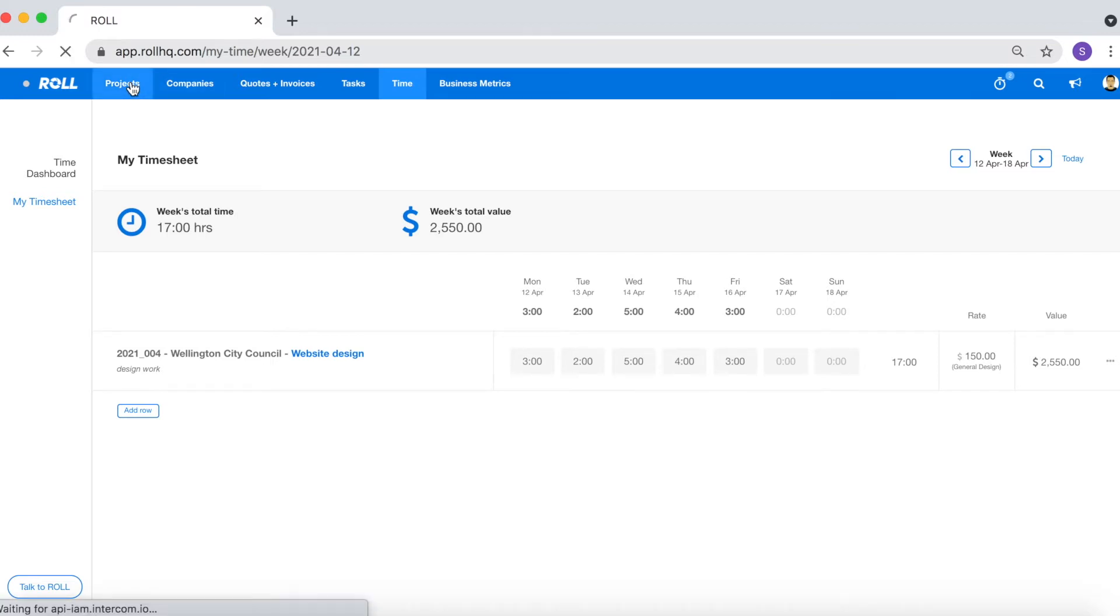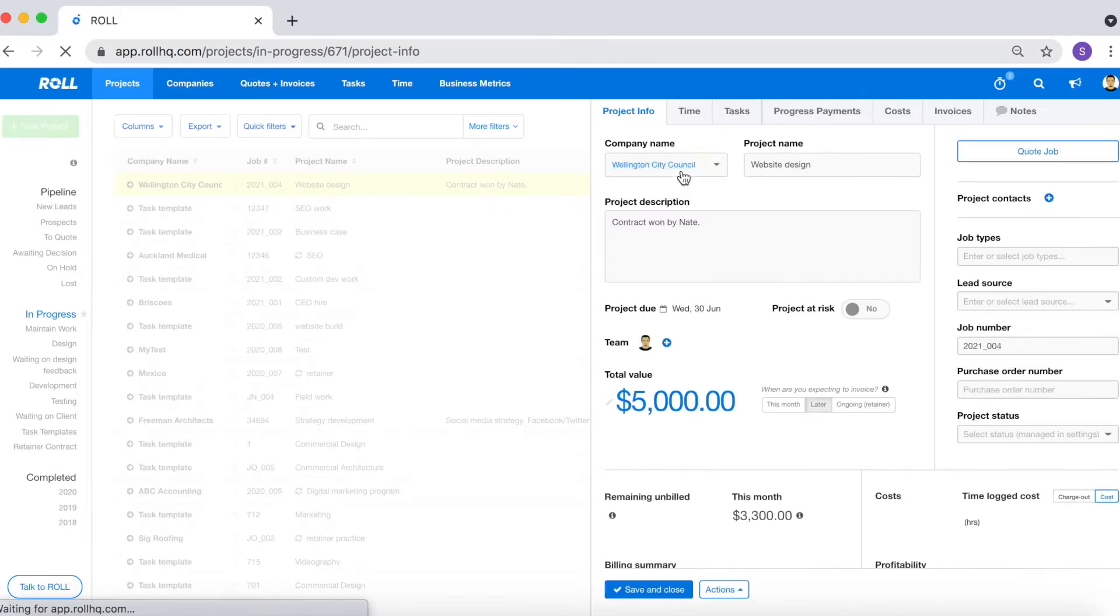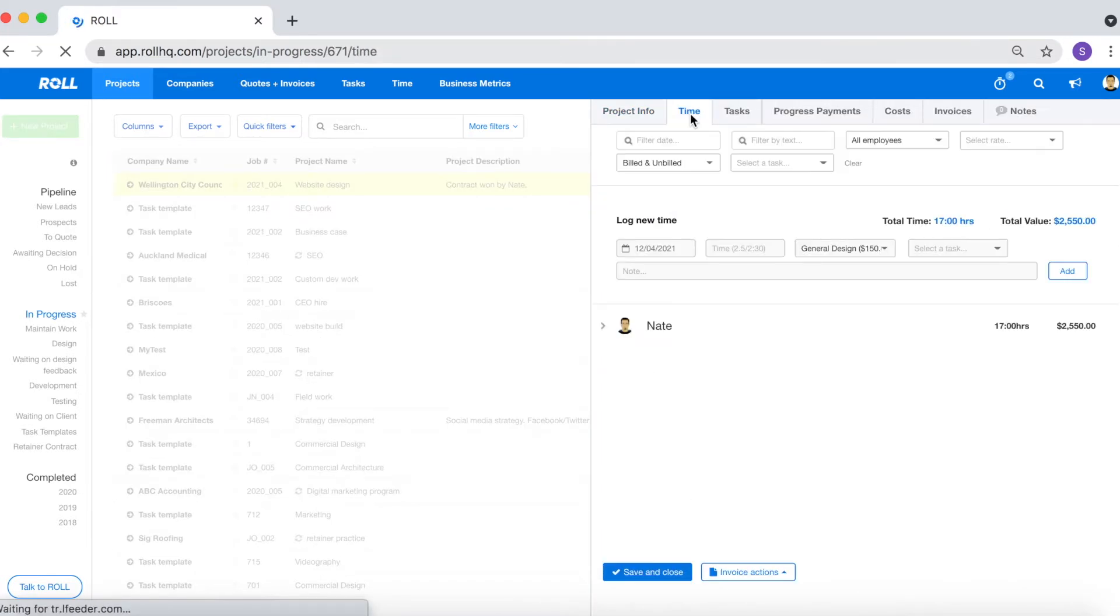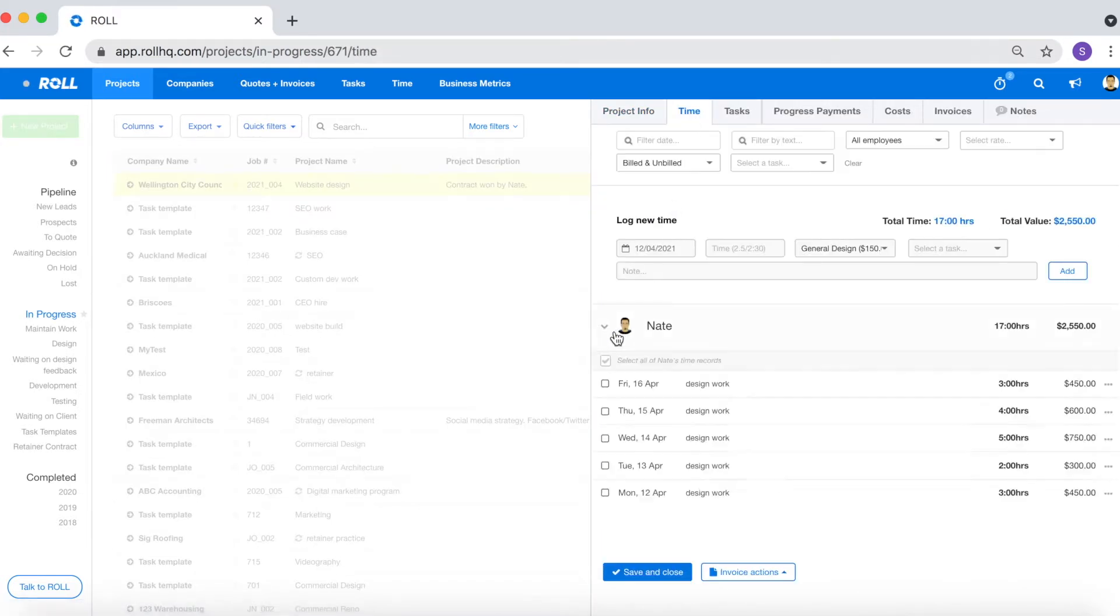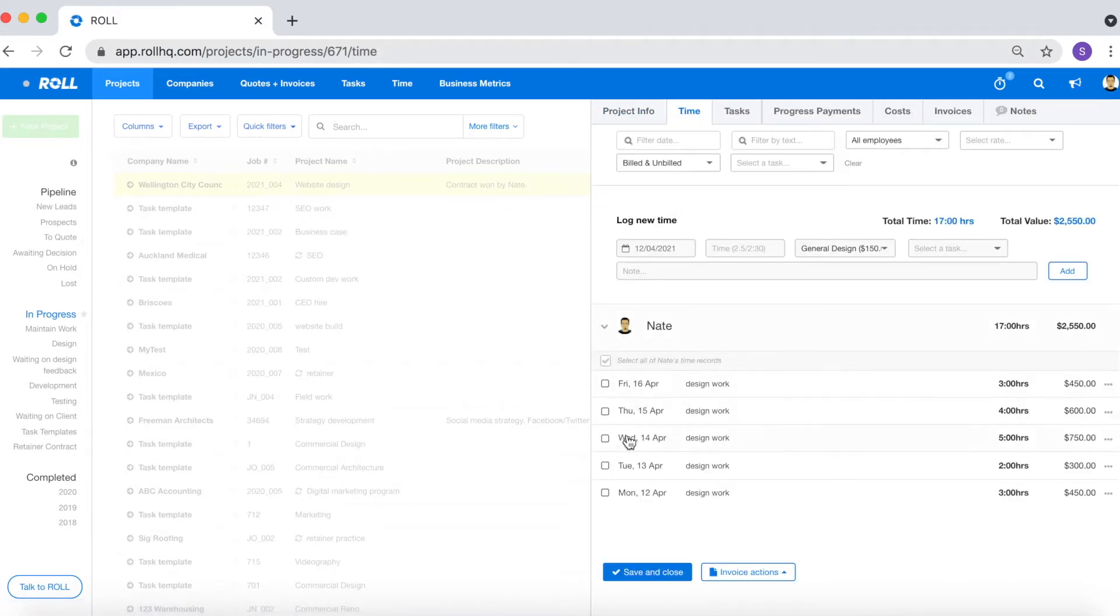Now if I go back to the project I should be able to see the time that I've just logged using the timesheet function.